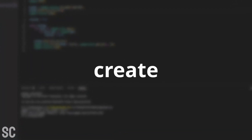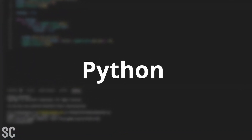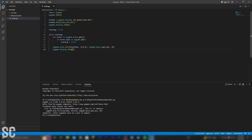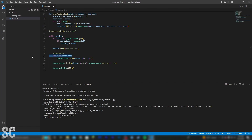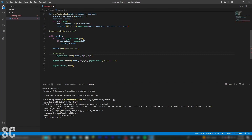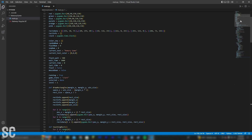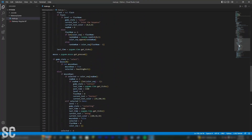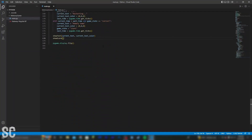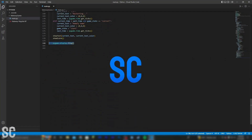Today I'm going to be attempting to create a game in Python. Although I have some prior Python knowledge, I've never actually used it to create a game, so today will be my first attempt. Python is a pretty basic language, so it can't be that hard, right? Well, today we're going to find out. This is how I created a memory game in Python.